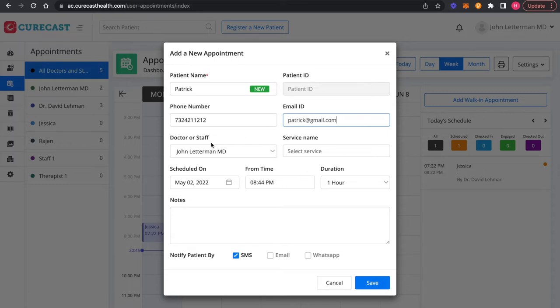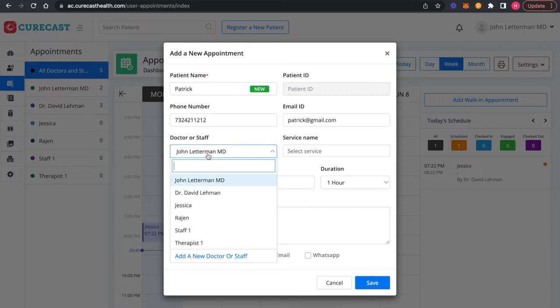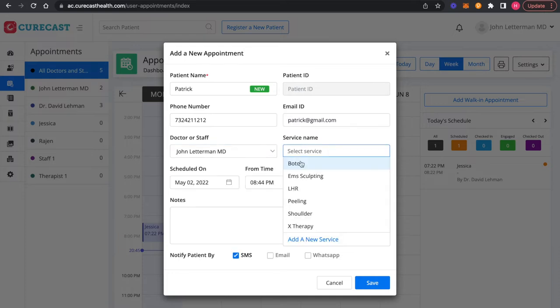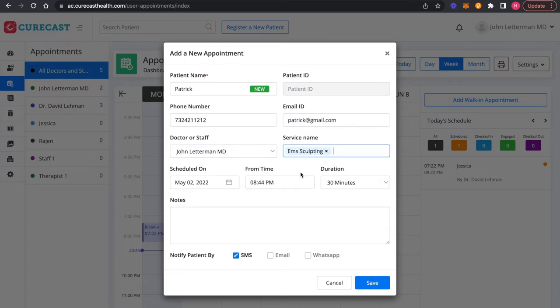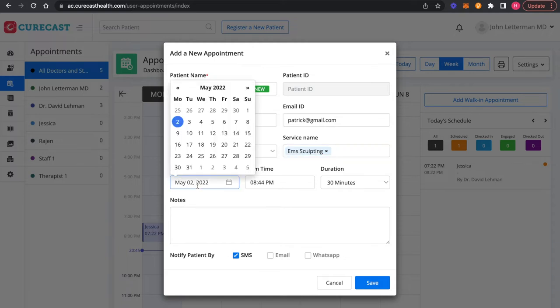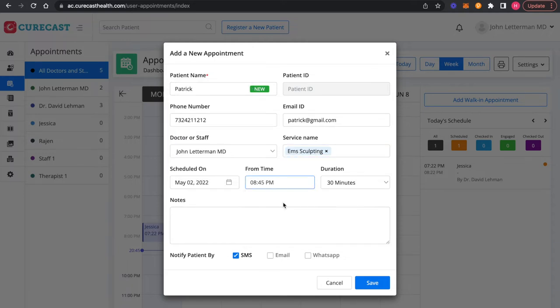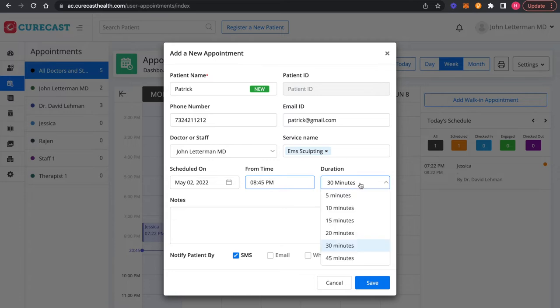You can also select the provider, service, appointment date, appointment start time and duration.